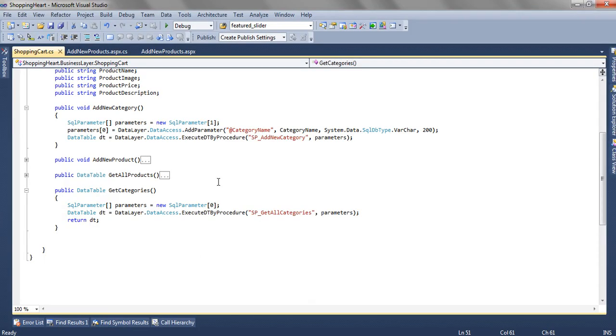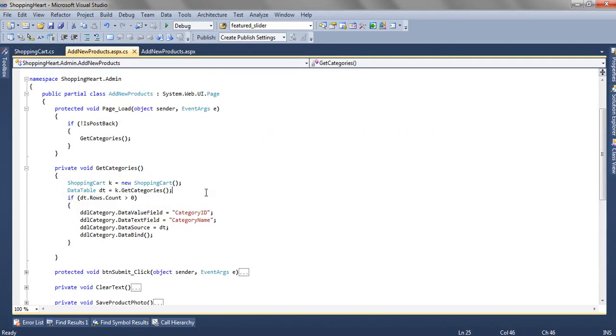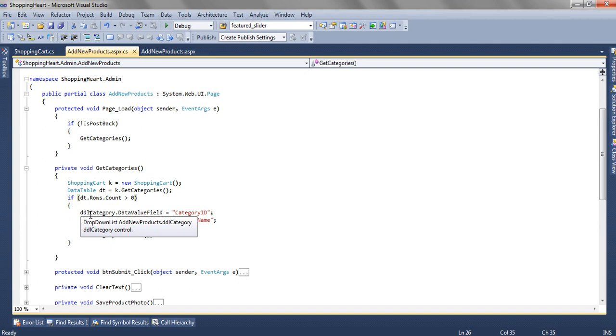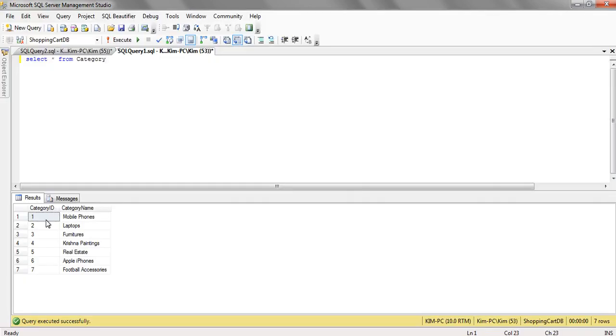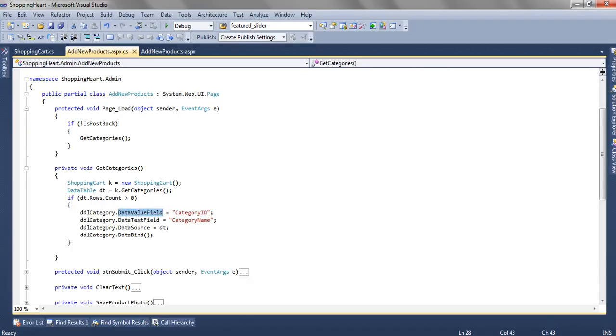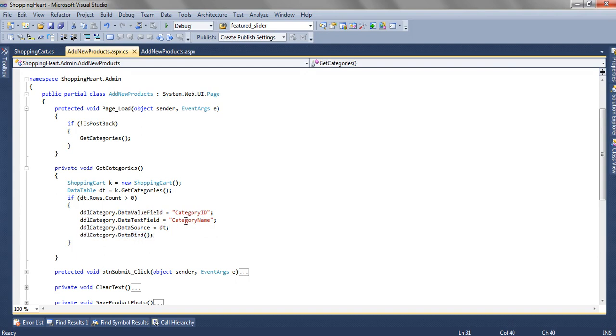So this will get all the categories and in order to bind those categories to the drop down list first we are checking whether that data table is having any row or not. Then in the DDL category that is drop down list category we are specifying the value field. The value field will be the category ID and the text field will be the category name. And finally we are associating the data table as the data source of the drop down list and then finally binding all the data to the drop down list.